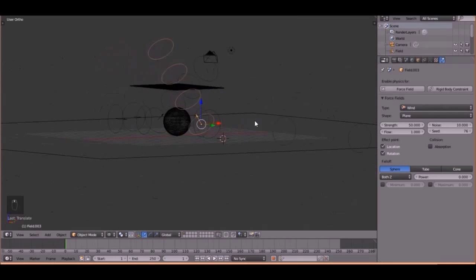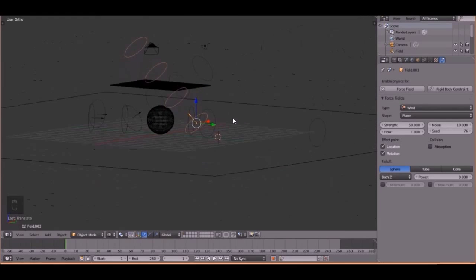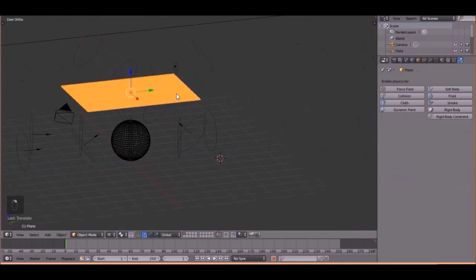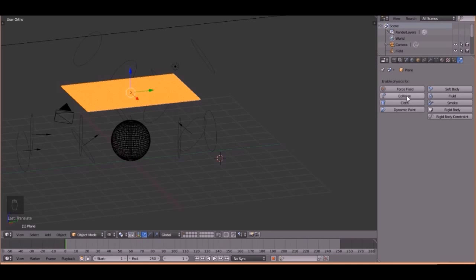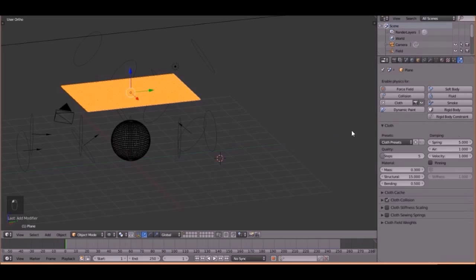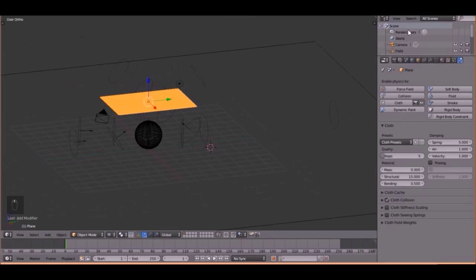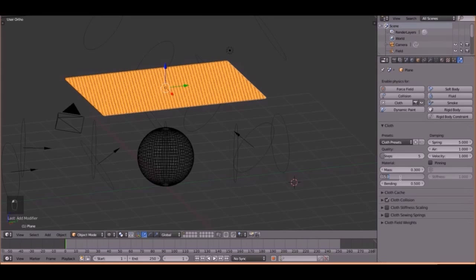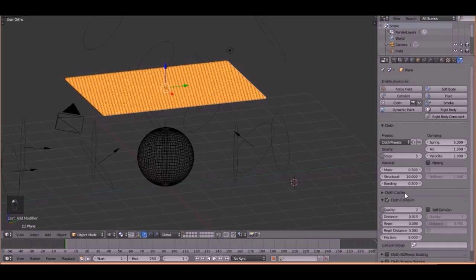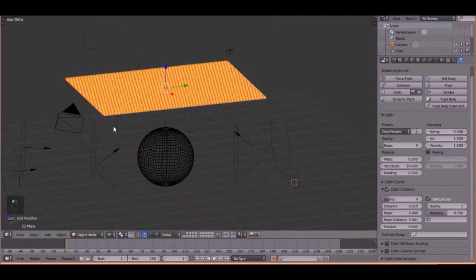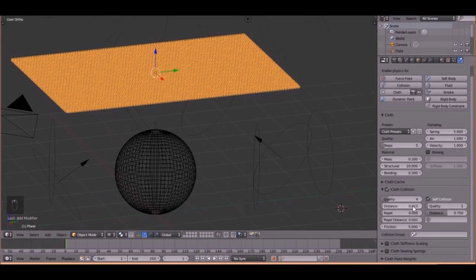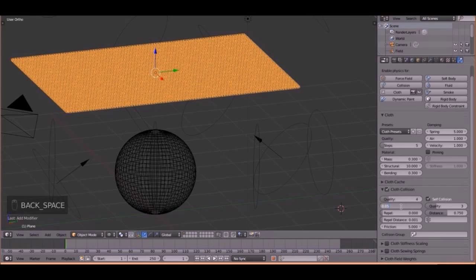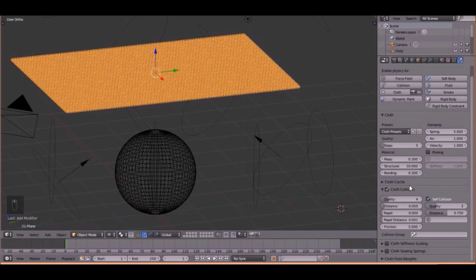All right. I think we are ready to bake now. Yes. Right-click on this, and add a, not collision, add a cloth. Add a cloth, whatever this is called, simulations. All right. We got to change some of these settings. So change the structure to 10, and then the bending to 0.3. Okay. Then the collision, change the quality up to 4. Then turn on self-collision, because we want it to hit itself. Then the quality up to 3. And one more setting, the distance. We need to change this to 0.05.